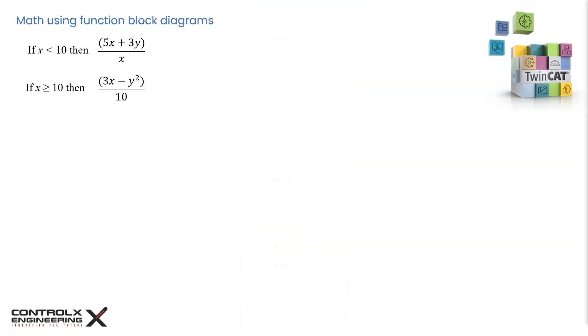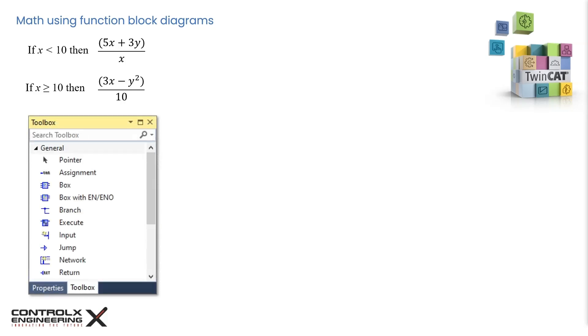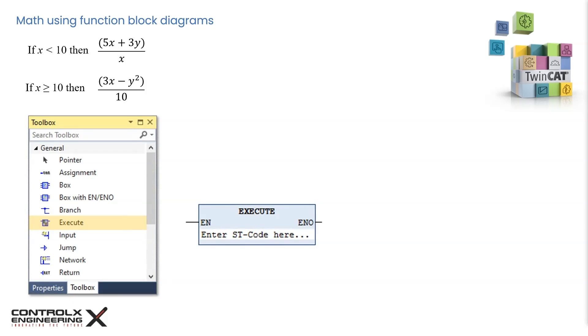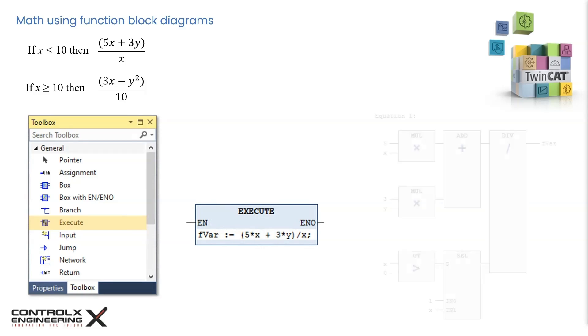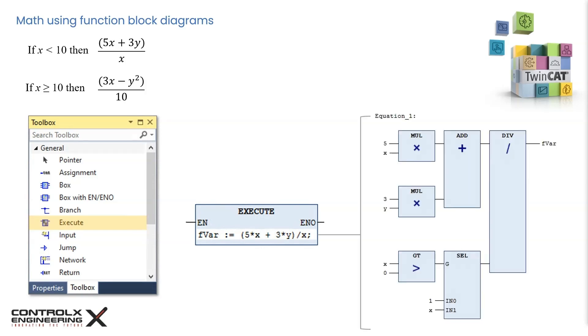An alternate way to achieve the same result and also simplify the logic in FBD would be by introducing structured text to evaluate the algebraic expressions within the FBD implementation. This can be done by using the execute block. This element provides a means to directly enter ST code in the FBD and LD editors. You can drag the execute element from the toolbox. When you click in the white space, an input field opens where you can type in multiple lines of ST code. Here I have entered the algebraic expression I want to evaluate. This single line of ST code can simply replace this entire code block of FBD implementation, thereby simplifying our logic.